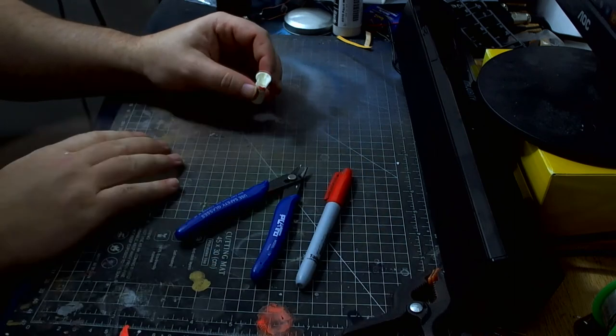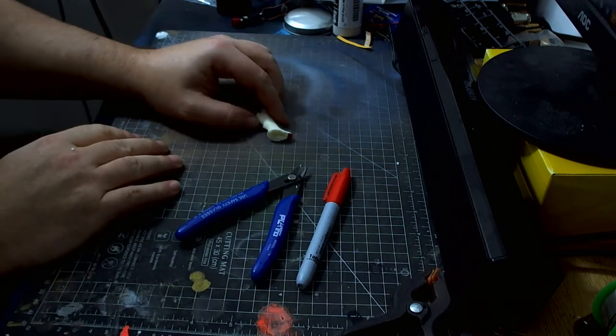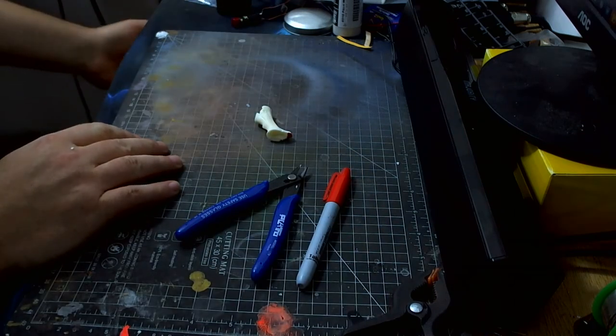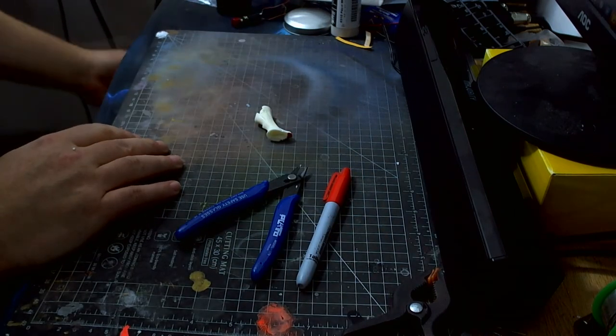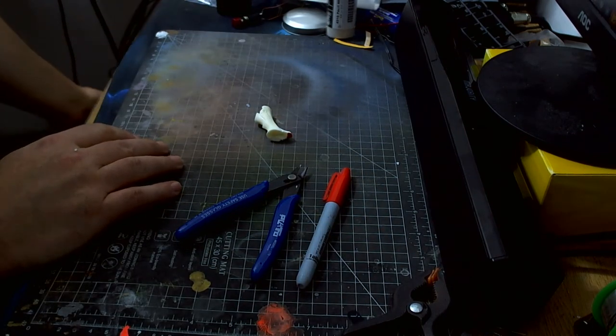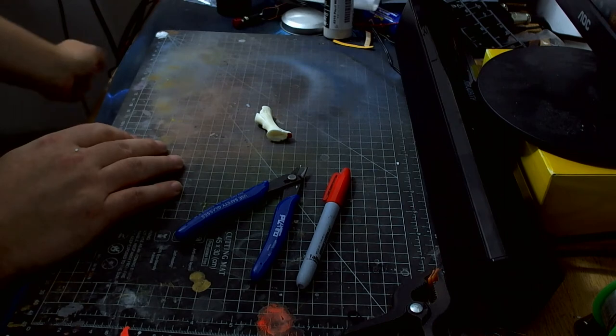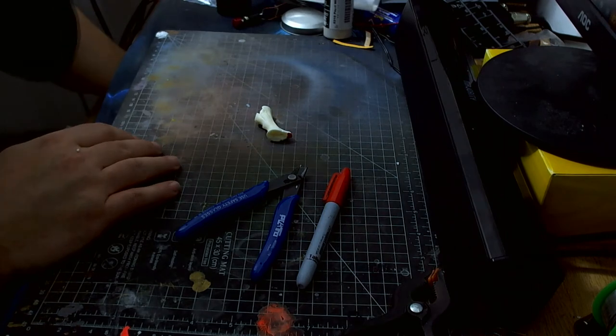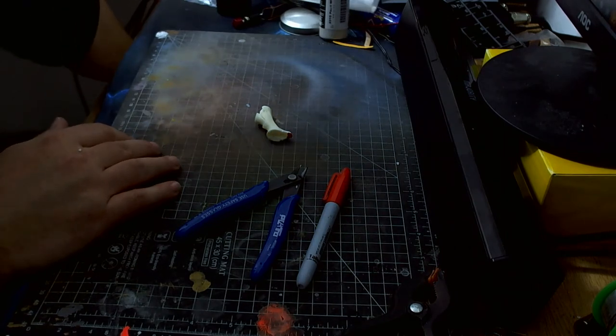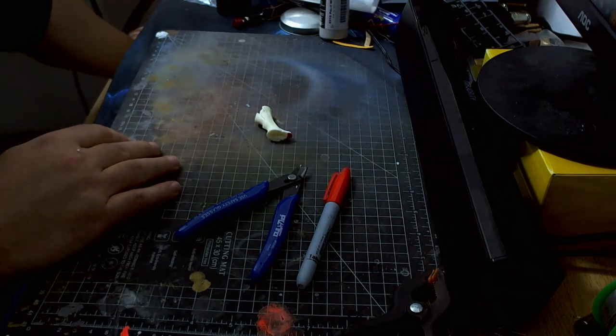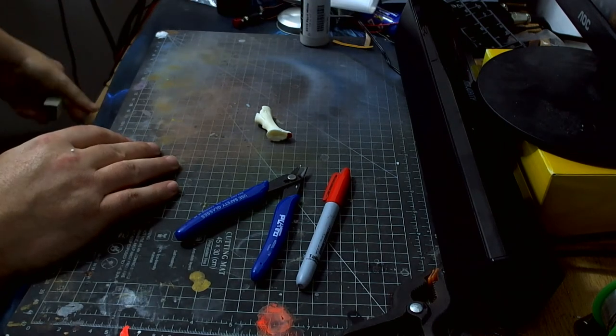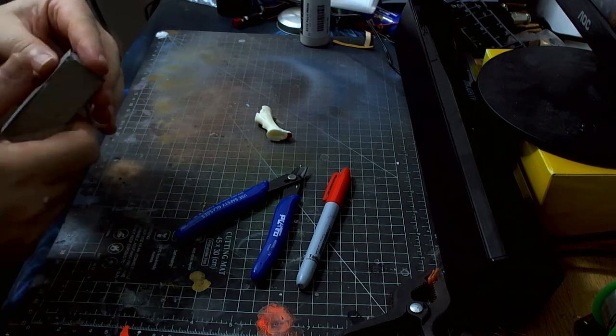So I'm going to get a sanding stick, if I can remember where I put them. Here we go, this will do. At first you want to quite a, well that's quite edgy, not edgy, but it's quite rough.